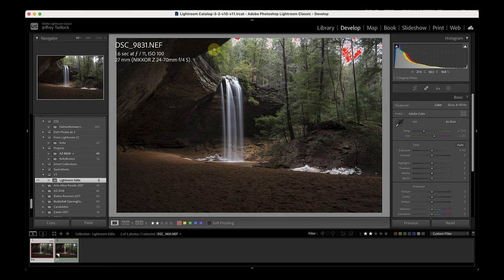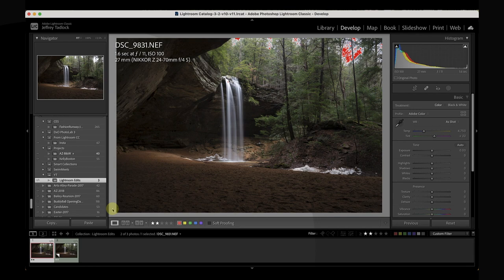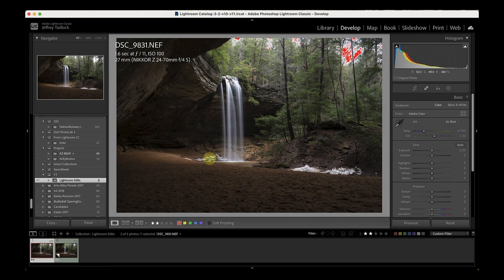The image we're going to work with today is one I took at Ash Cave in Hocking Hills, Ohio — one of my frequently visited places. It's got forest scenes, hemlocks, gorges, and waterfalls. This particular image is from late February at very high flow after snow melt and rain. It was shot with a Nikon Z6 II and 24-70mm f4 lens at 27mm, 1.6 seconds, f11, ISO 100.